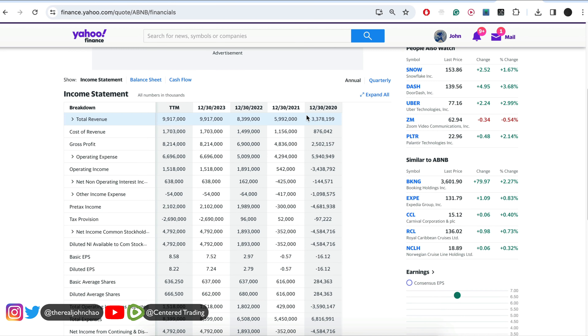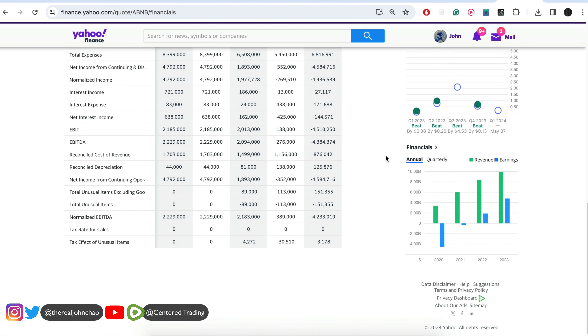The fundamentals look great: 2021 — 5.9 billion; 2022 — 8.3 billion; 2023 — 9.9 billion. We do have that increasing top-line revenue, and the company is profitable.